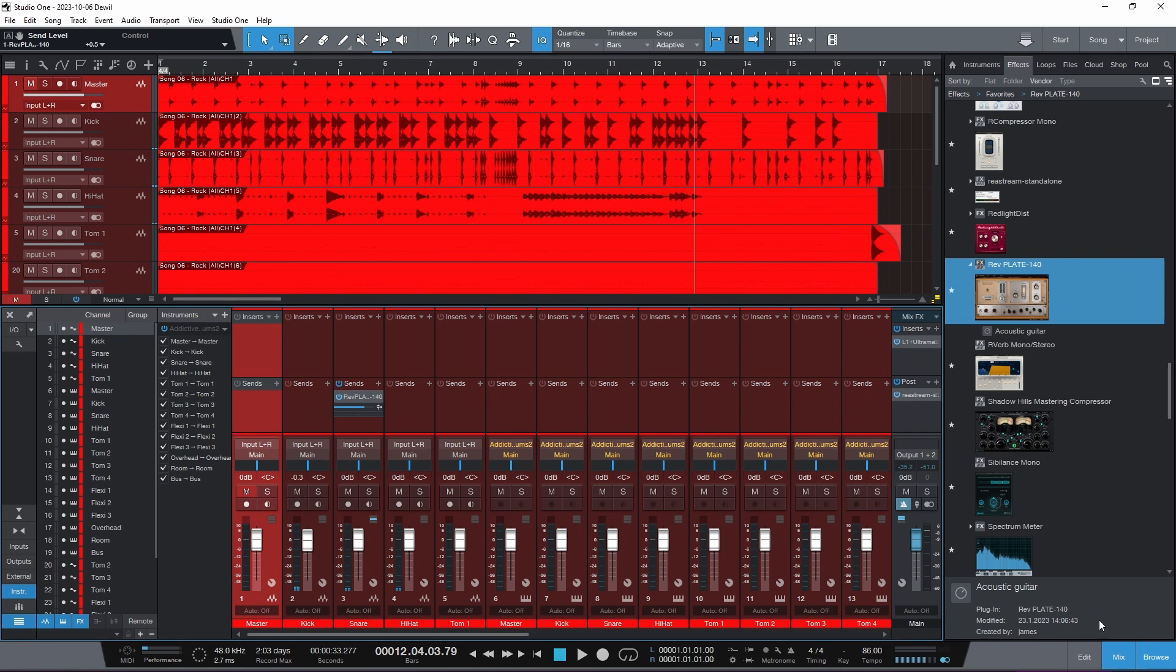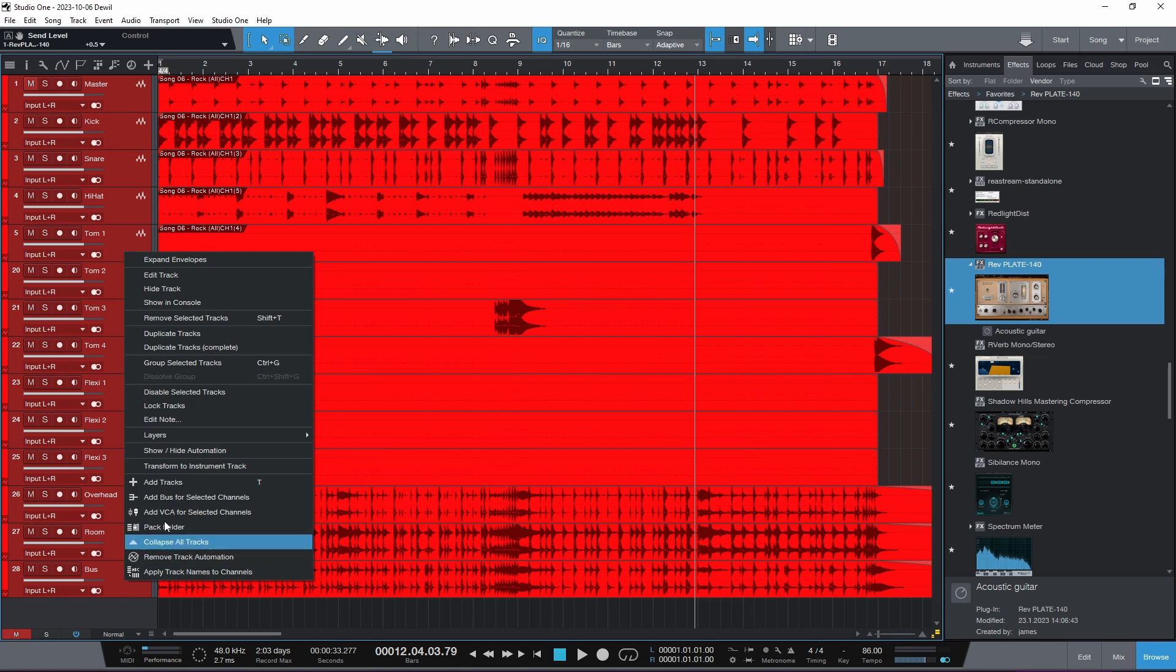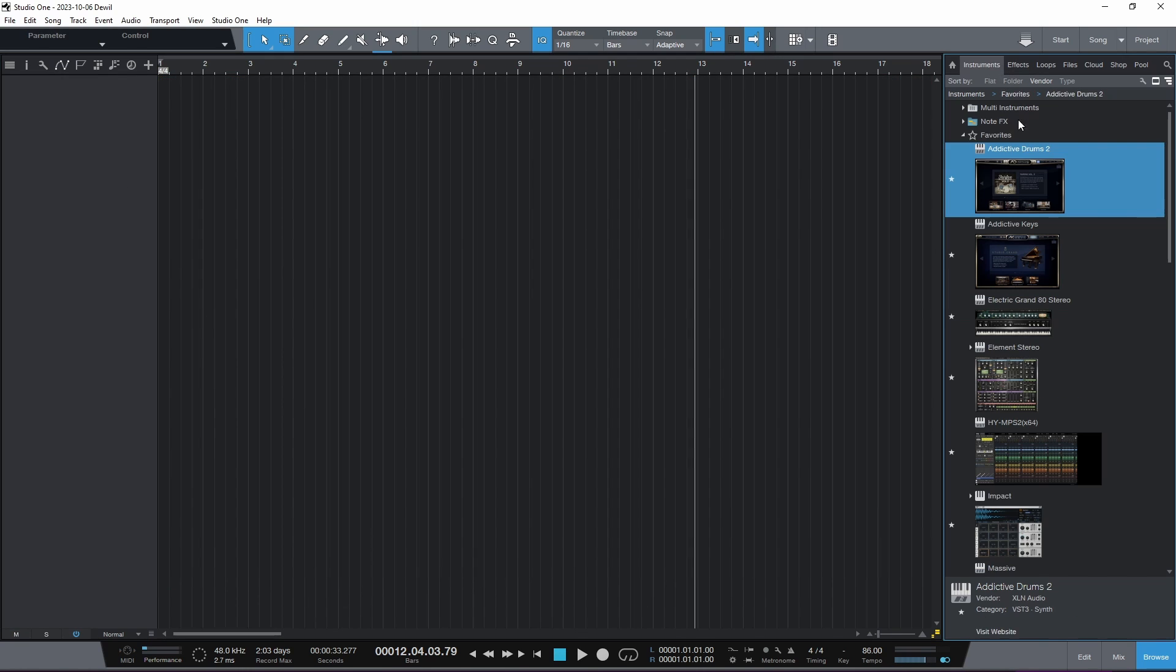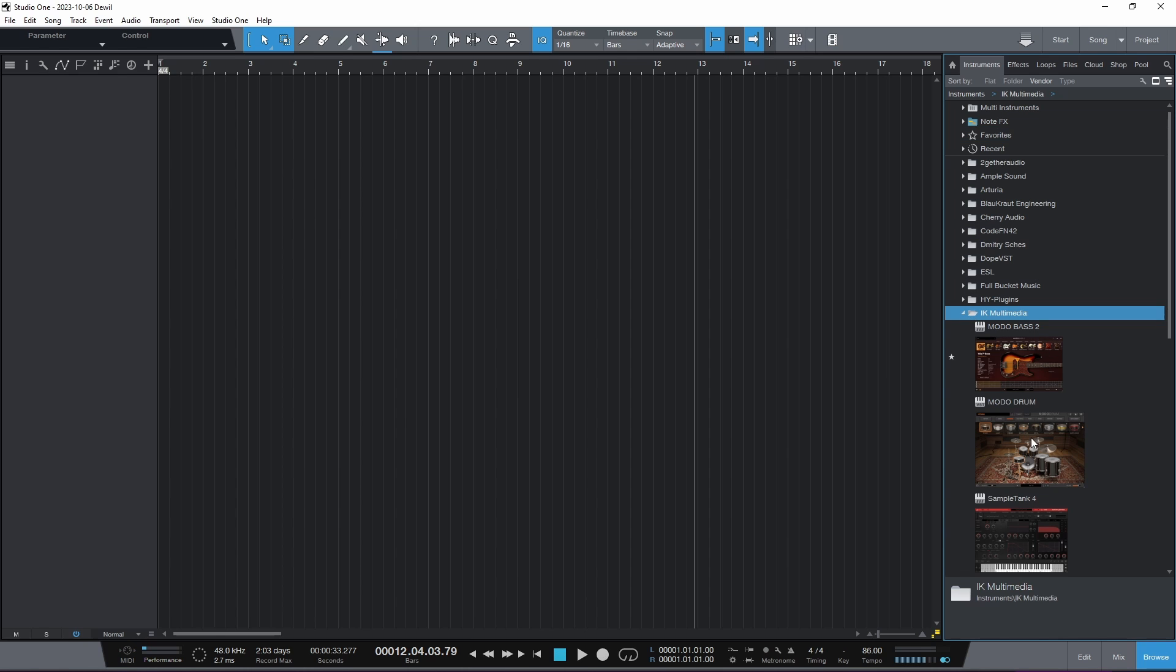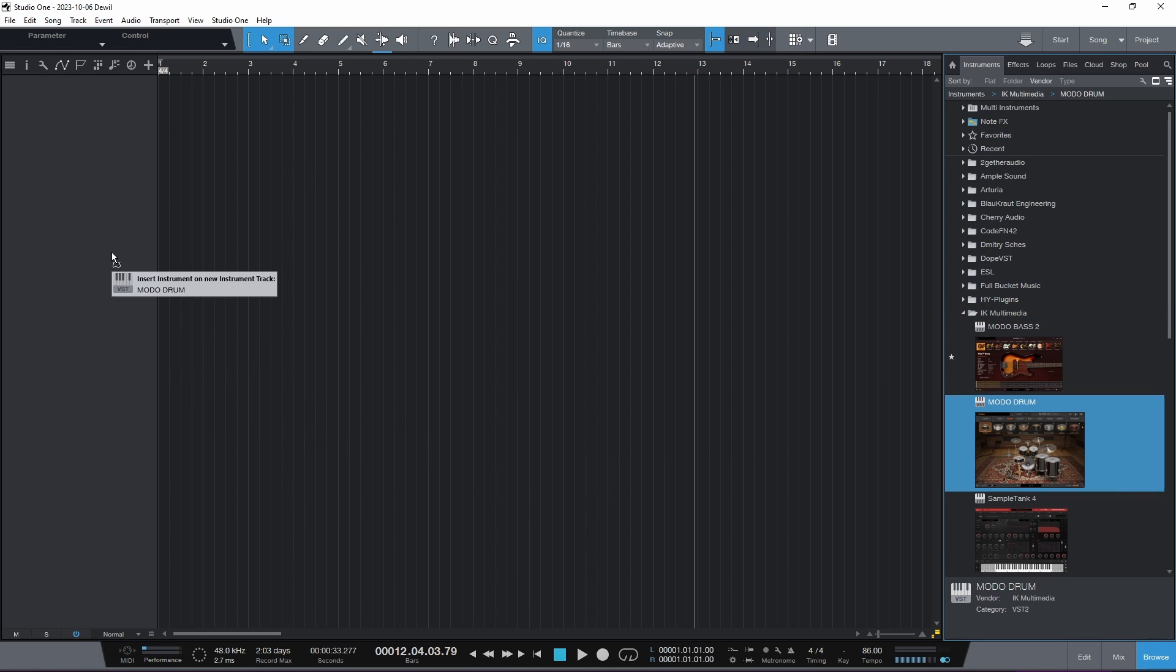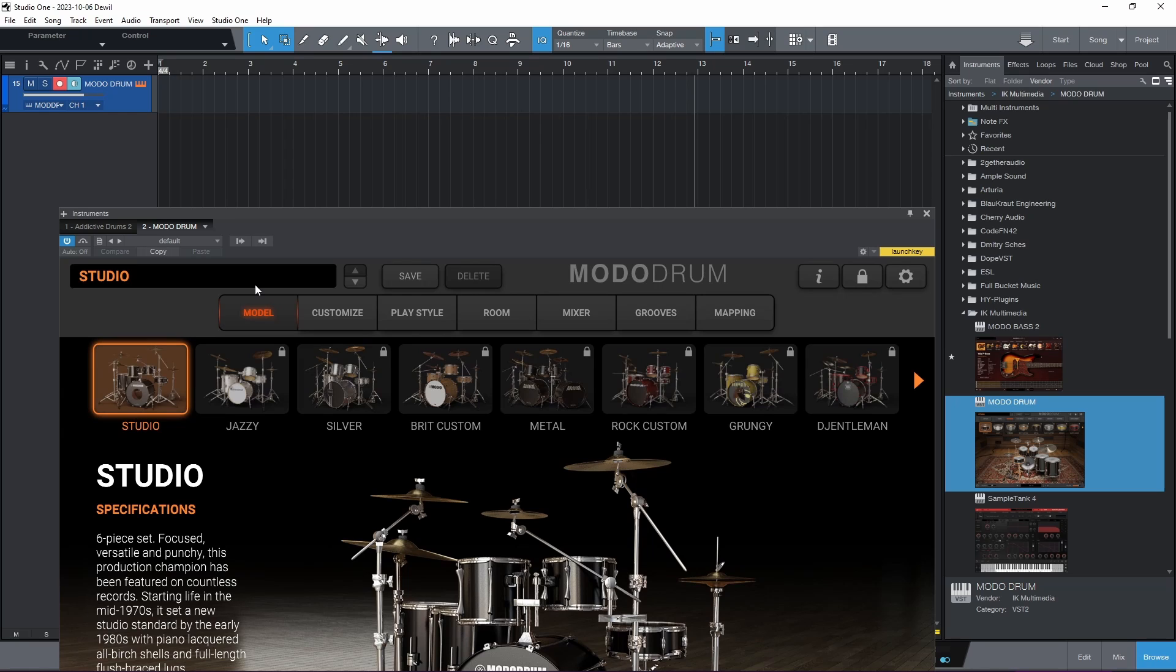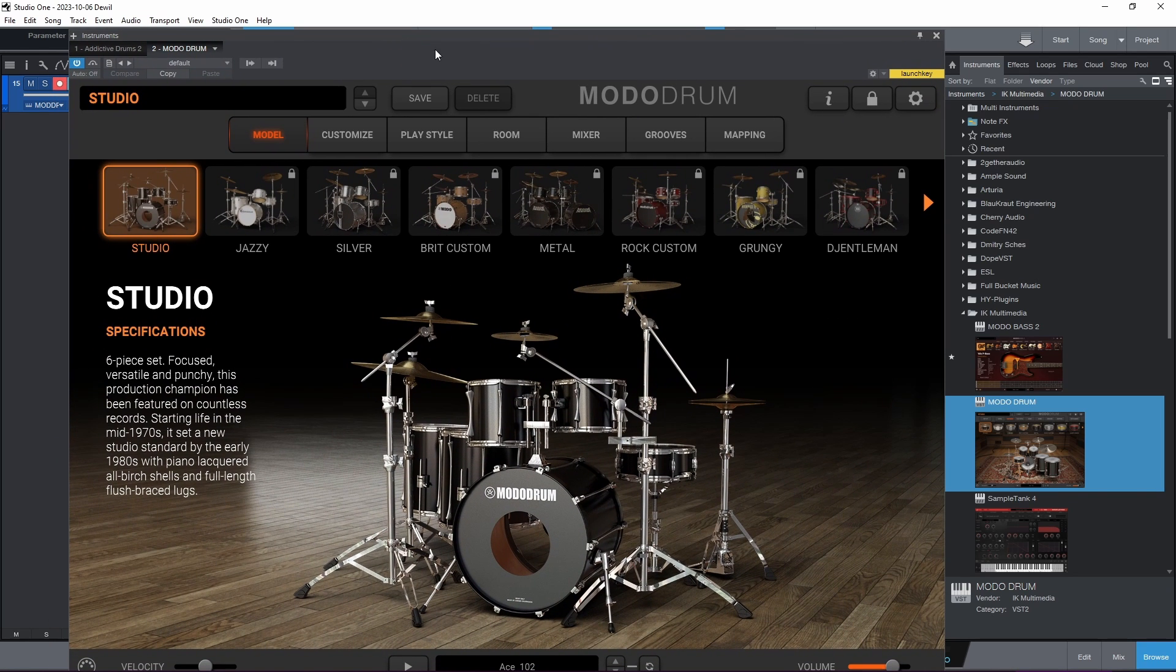So there we have our snare. All right, then let's see if we can do this in the Modo Drums. So I'm going to remove all these tracks and we're going to go here, take IK Multimedia Modo Drum, and we probably have a mixer section in there too. Alright, so mixer.